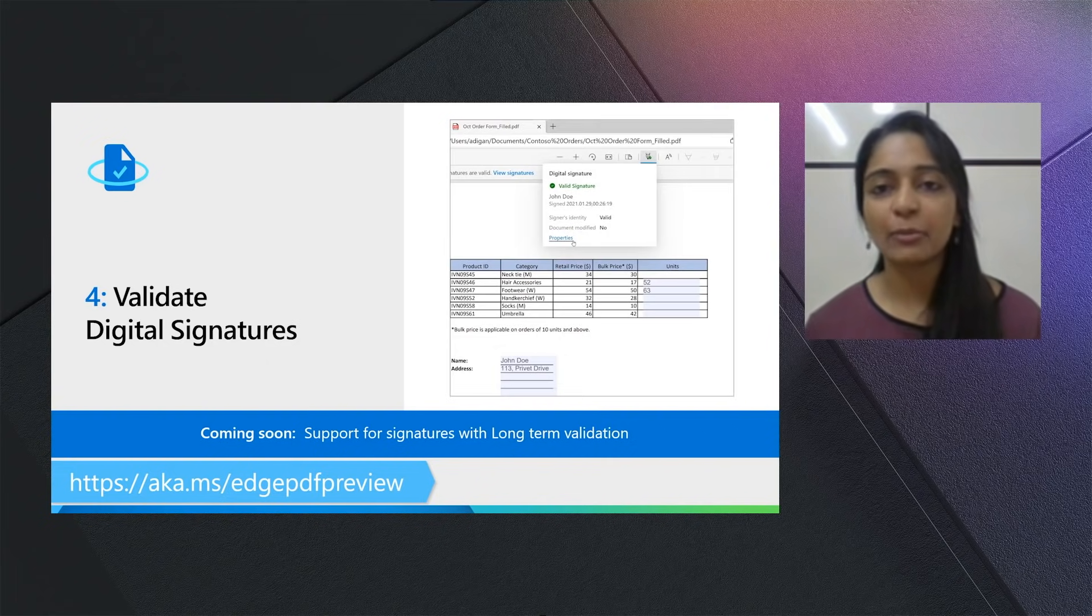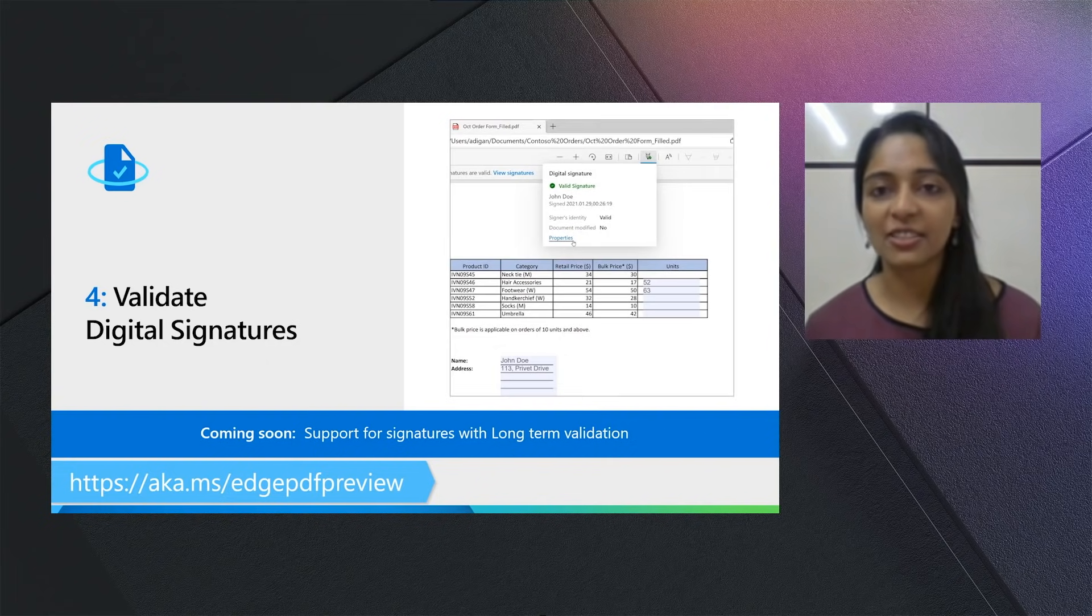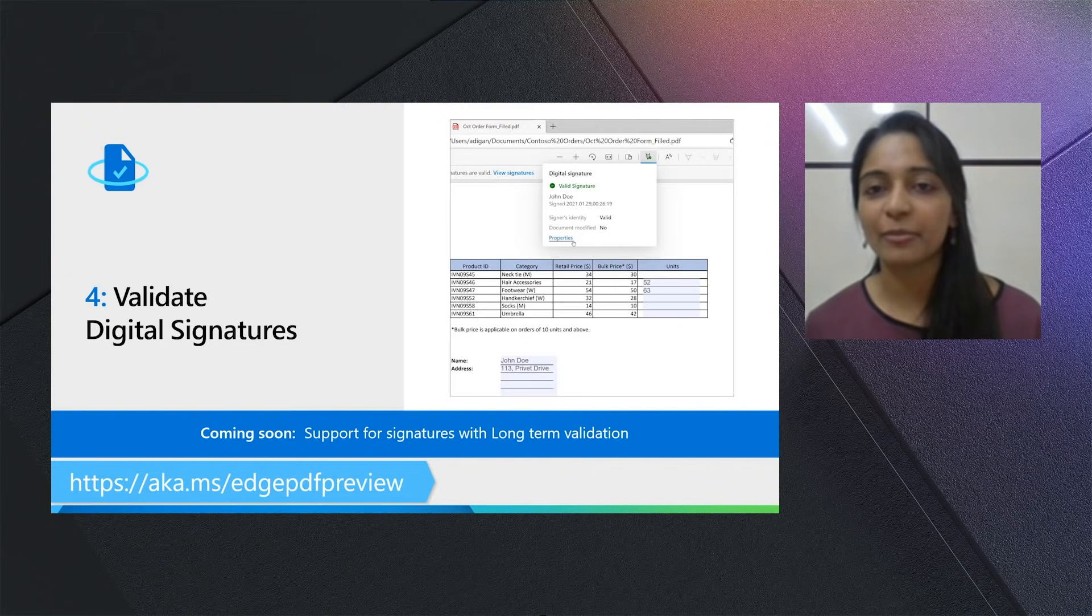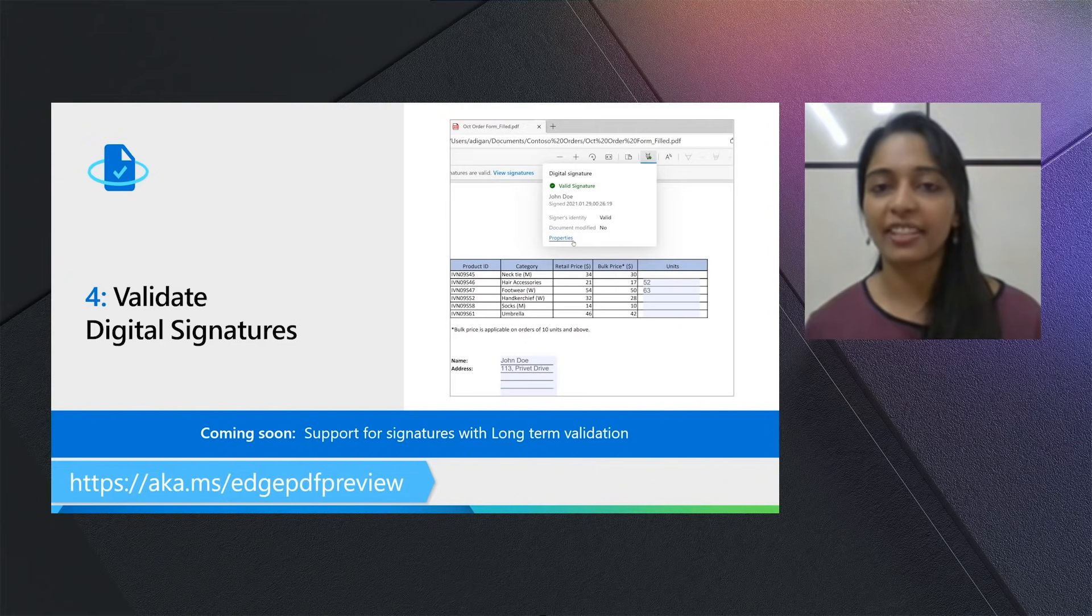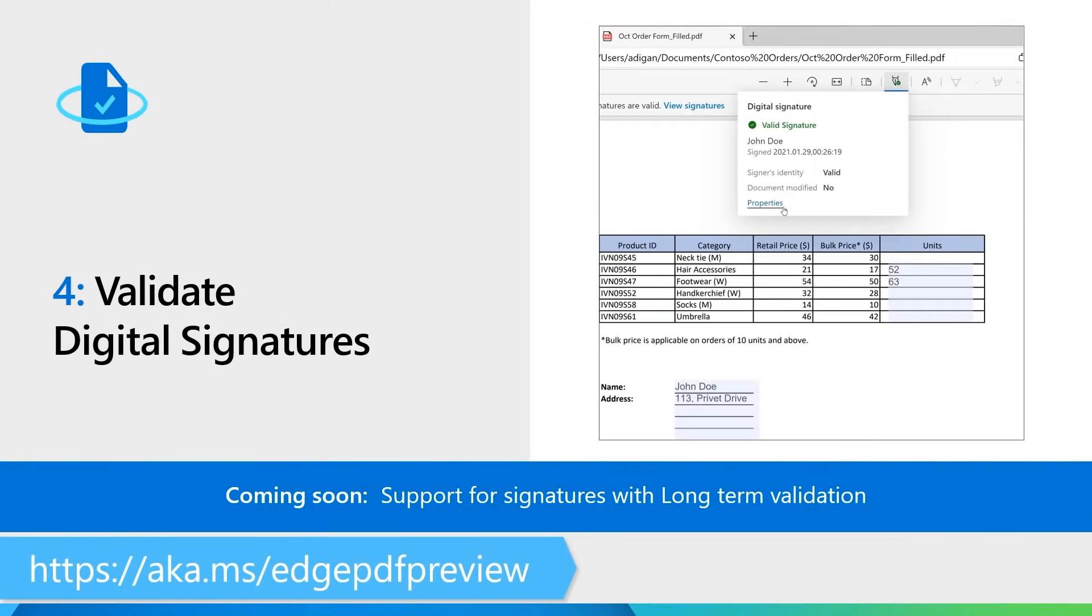Hence, anyone in your legal team or sales team who deals with contracts or agreements will be able to validate whether the document is authentic or not for legal purposes. It comes directly built into the PDF Reader and you don't need to do anything about it.